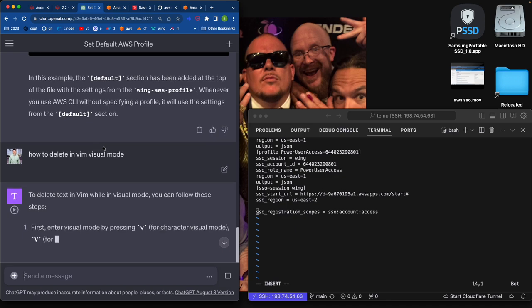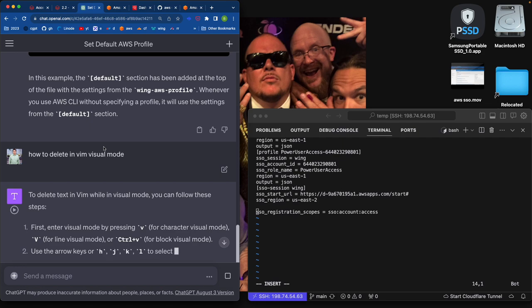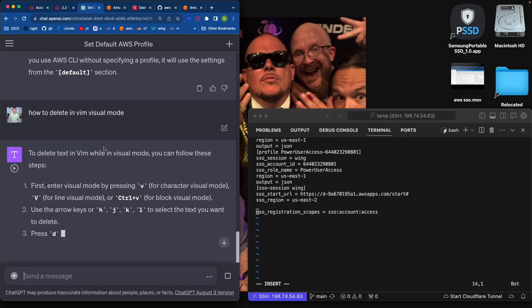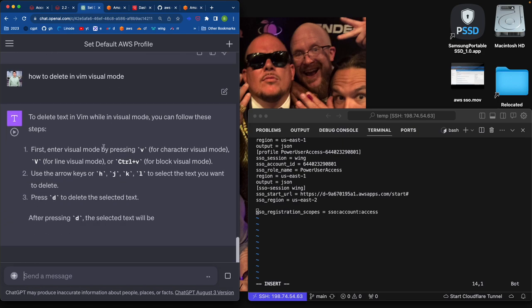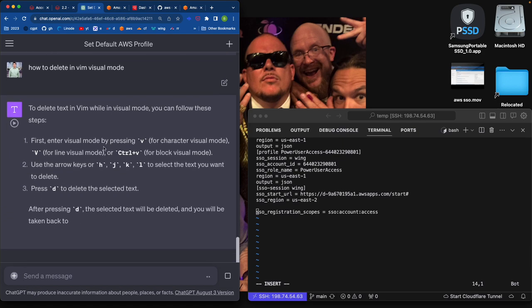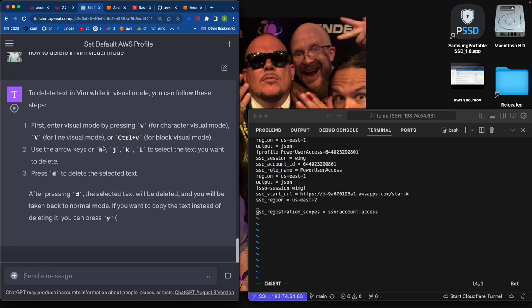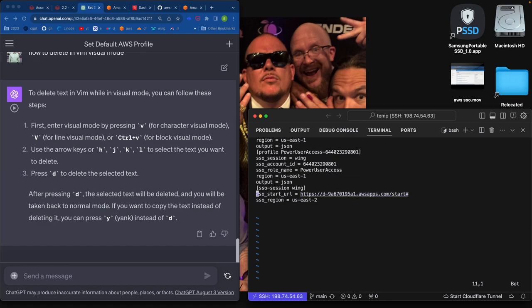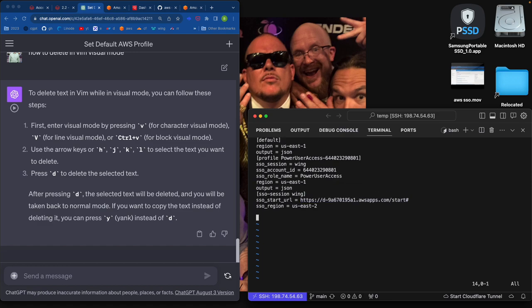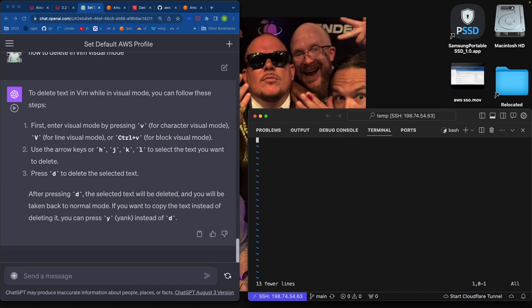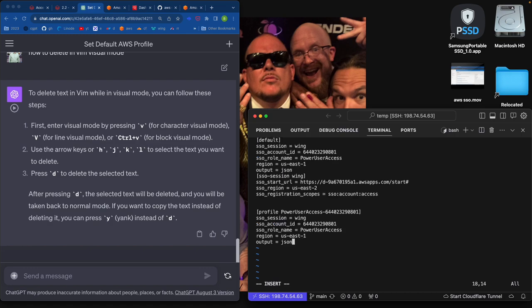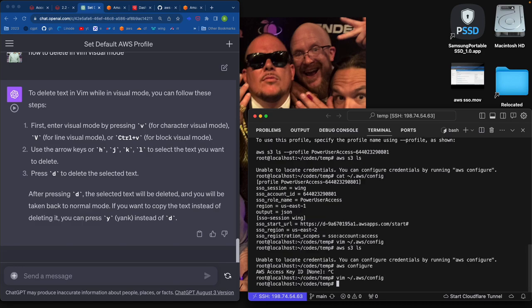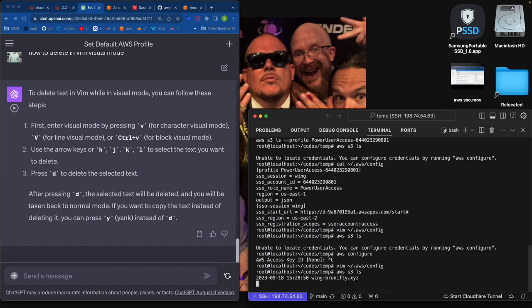How to delete in Vim visual mode. Escape. V. D. Visual. Delete. Escape. Insert. Escape. Ready. Quit. And then. There we go.